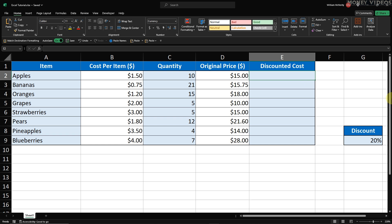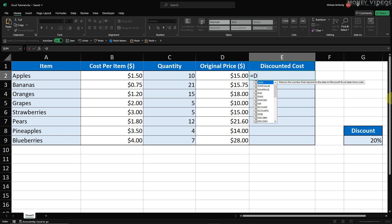In Excel, formulas always start with an equals sign, so let's begin by typing the equals sign. Next, we reference cell D2. This cell contains the original price of the first item. To reference this cell, simply type D2 after the equals sign, or just click on cell D2.